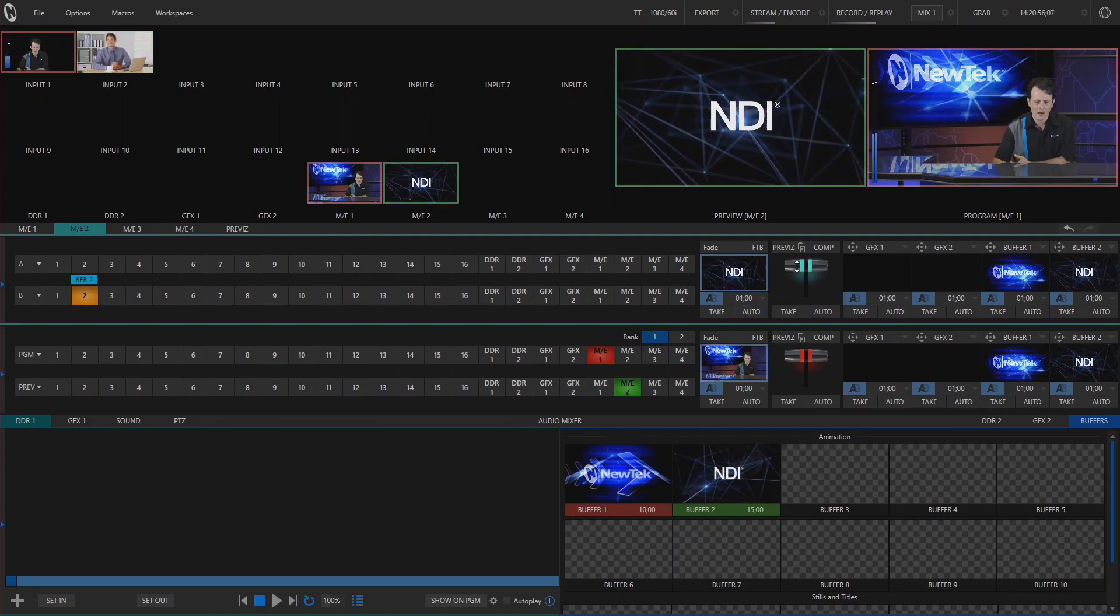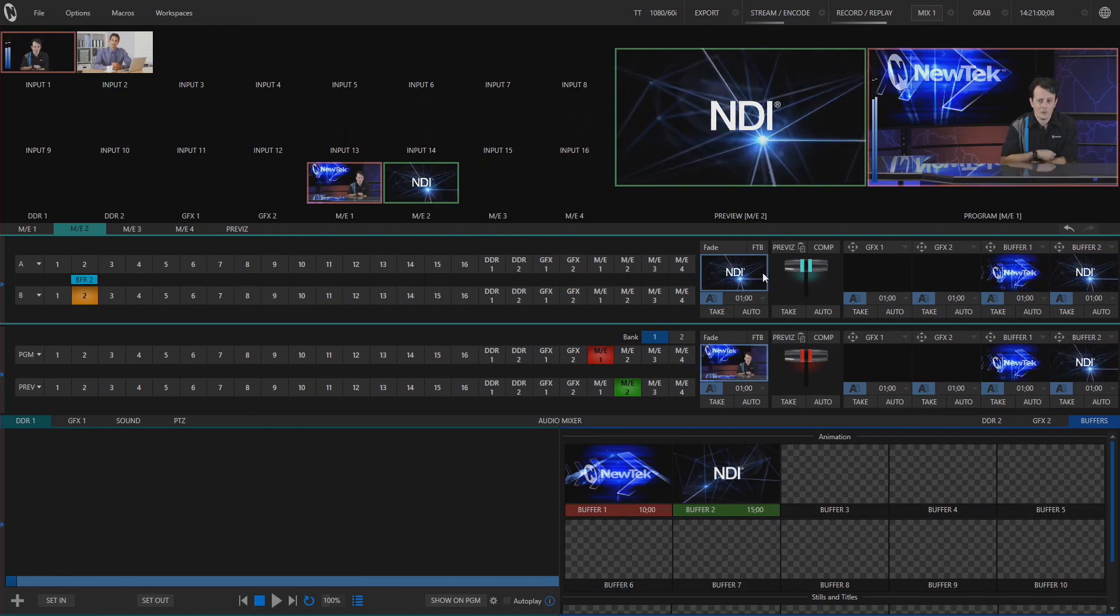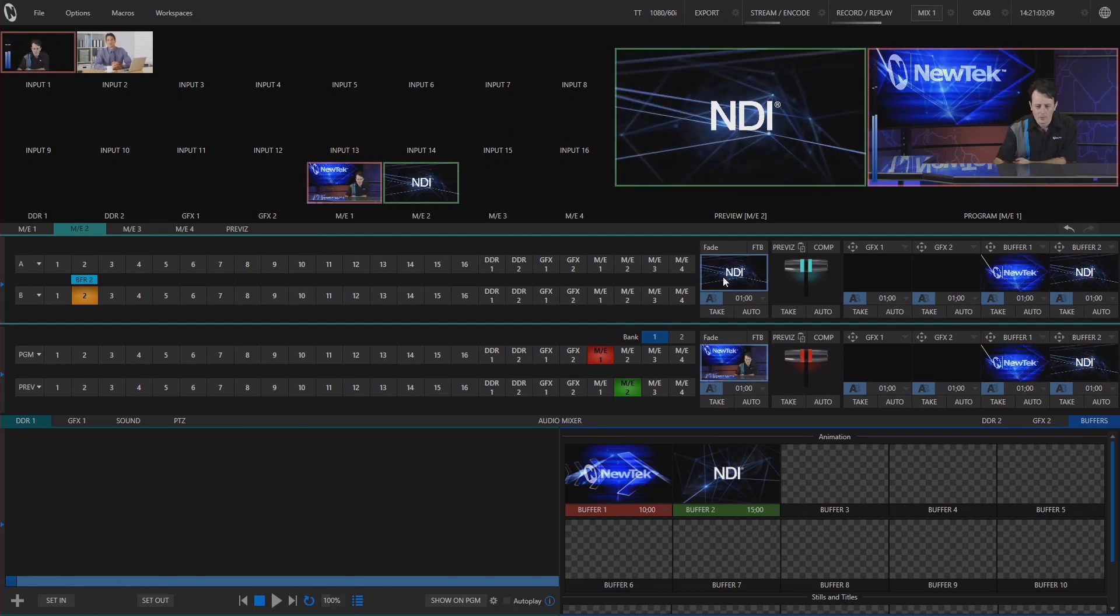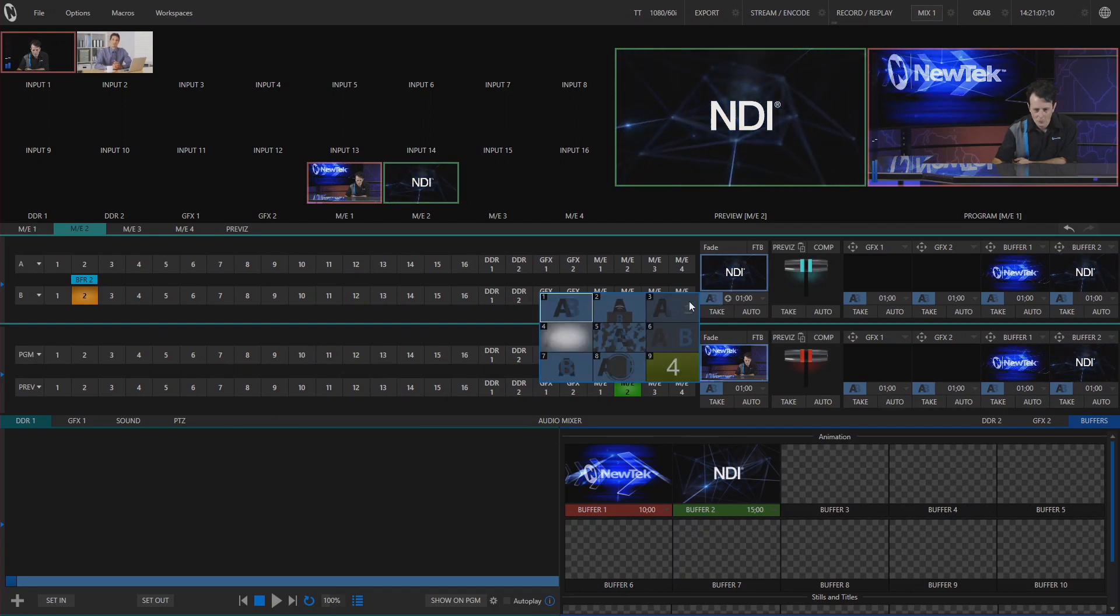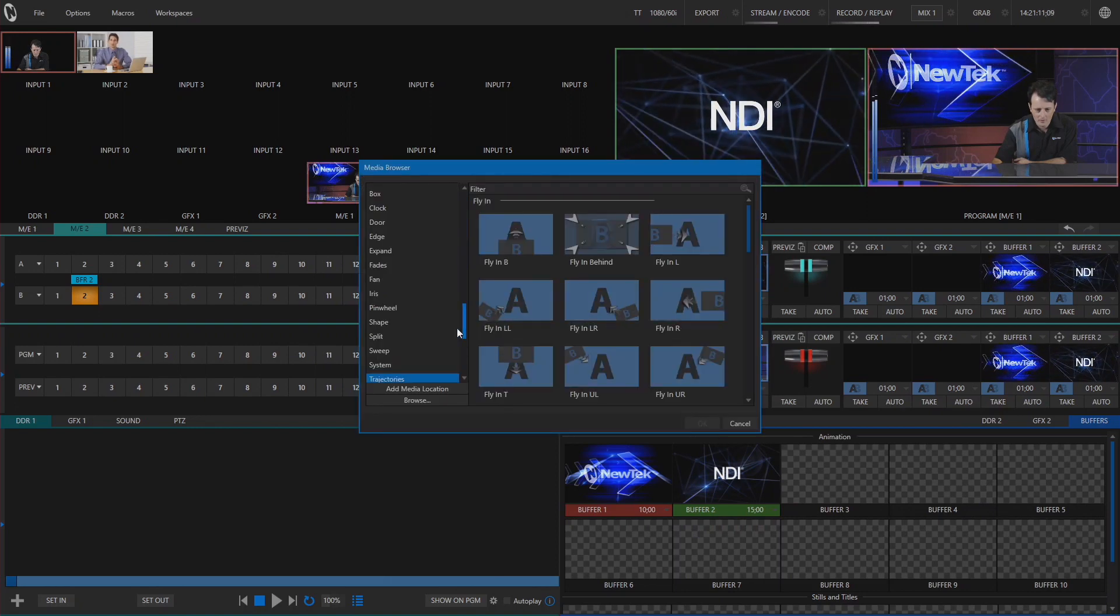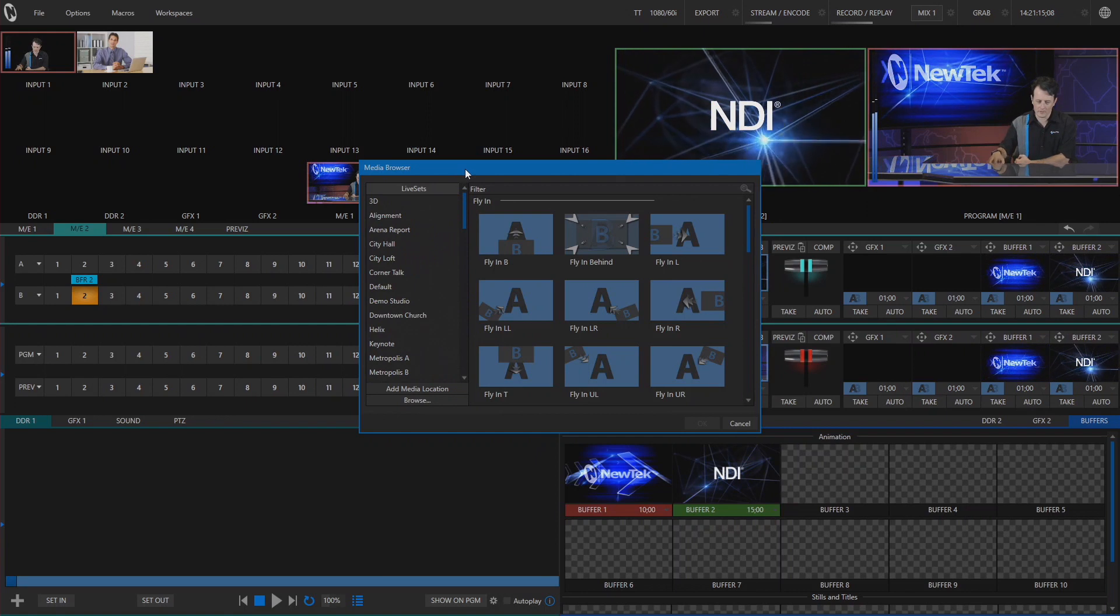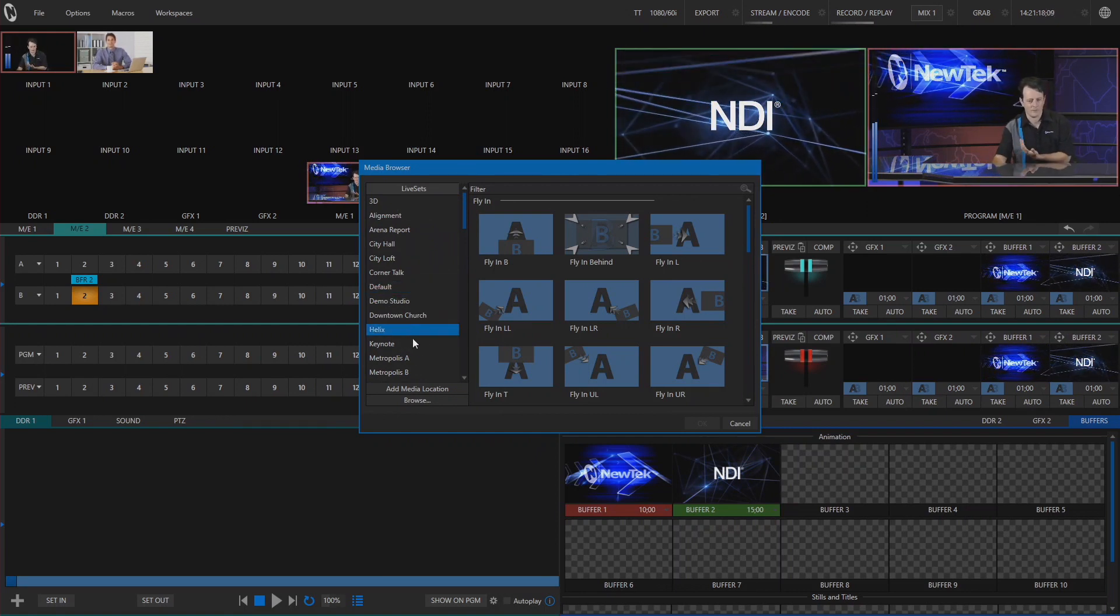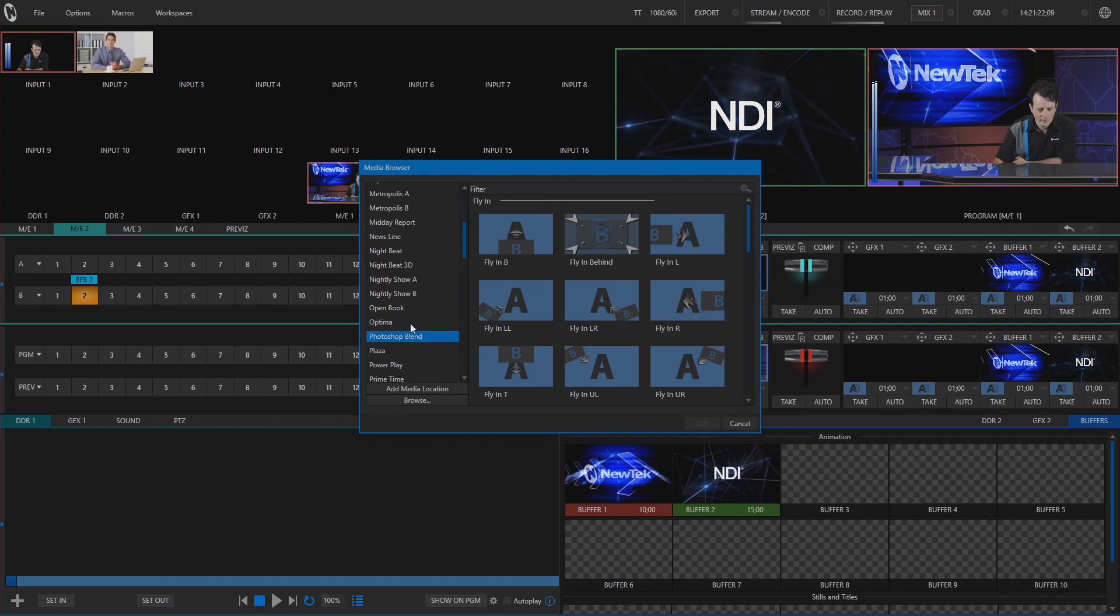We can add one of the effects that's within Photoshop to give this a little bit more of a kick to it. The way you access that is in your transitions. We can go through and hit the plus button on one of these, and we will go up to some of our live sets. That's where these Photoshop blends are located. So instead of loading in a virtual set we are going to load in an effect. So here it is under Photoshop blends.